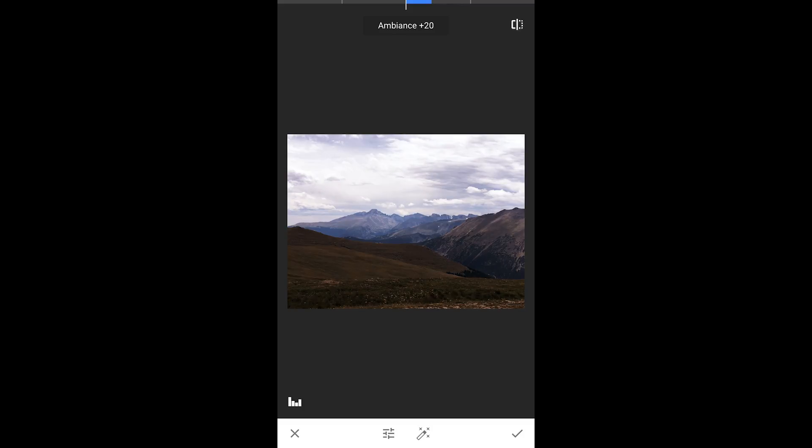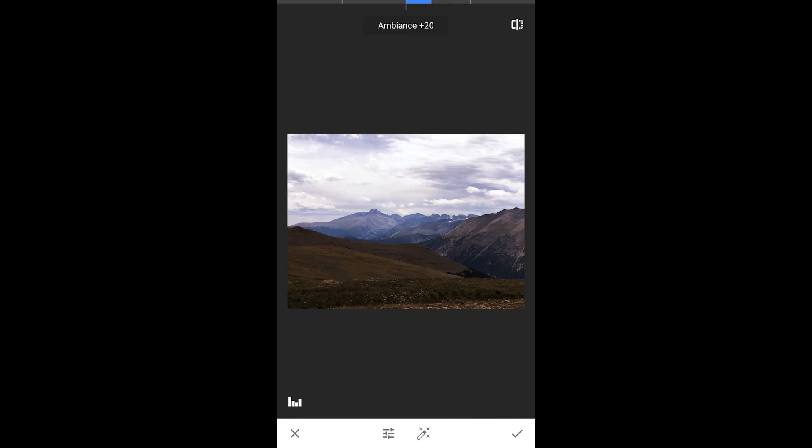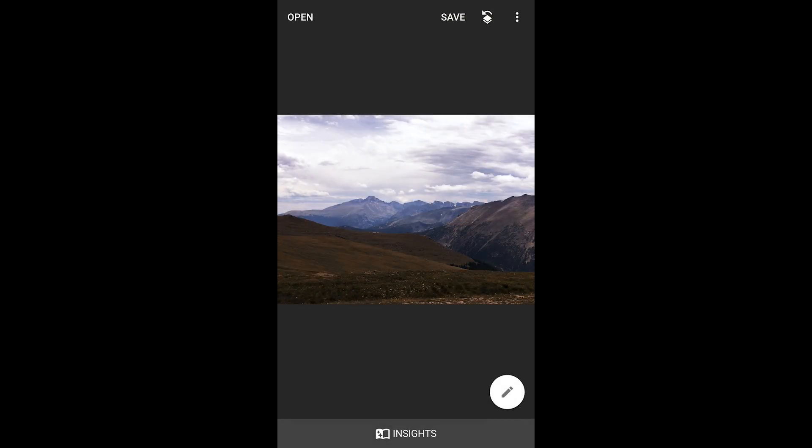So again, if you look at it, it doesn't do anything with the colors. But what it does is it kind of opens up the shadow areas, the darker areas a little bit and exposes a little bit more detail, which I like as well.